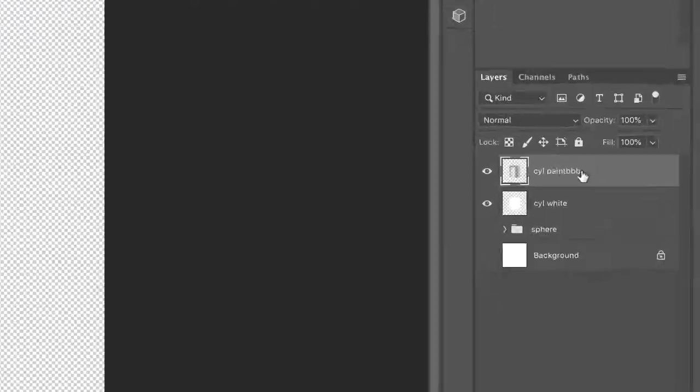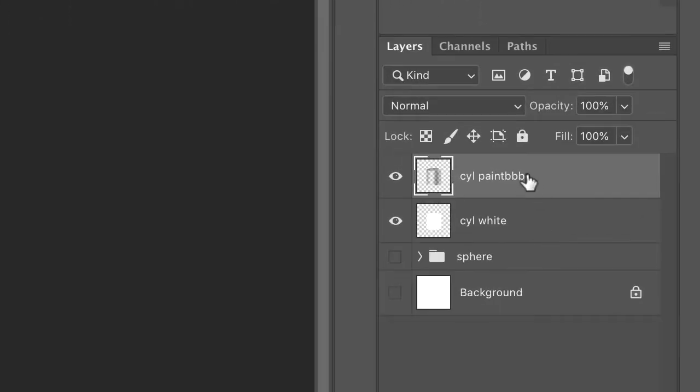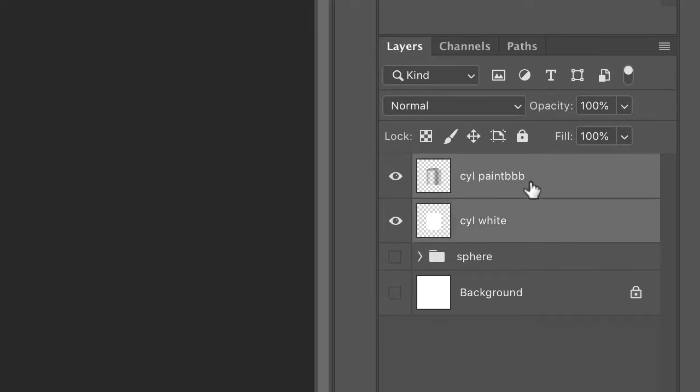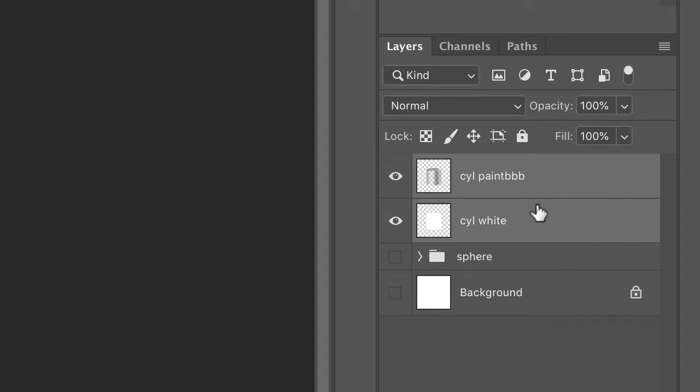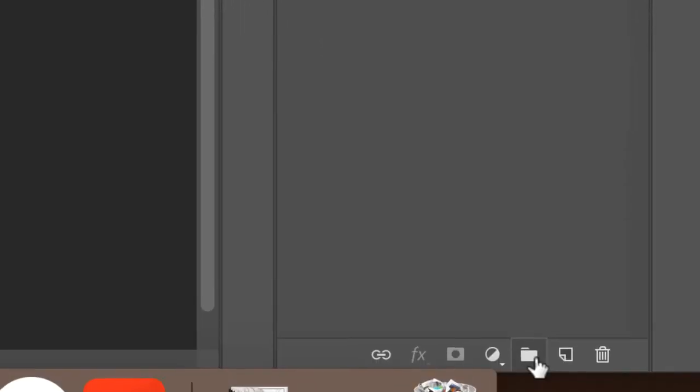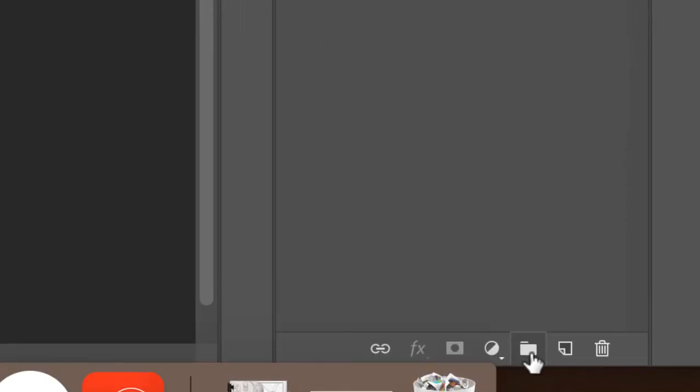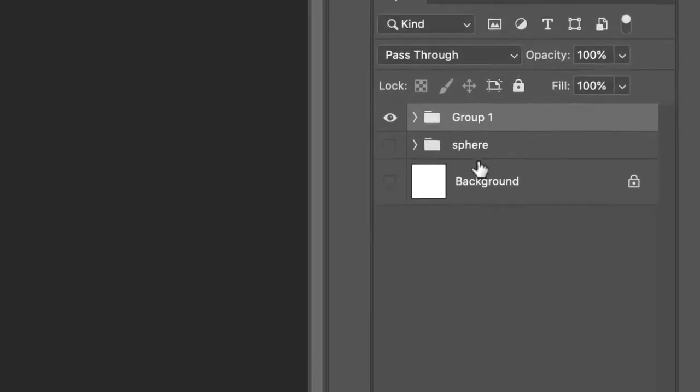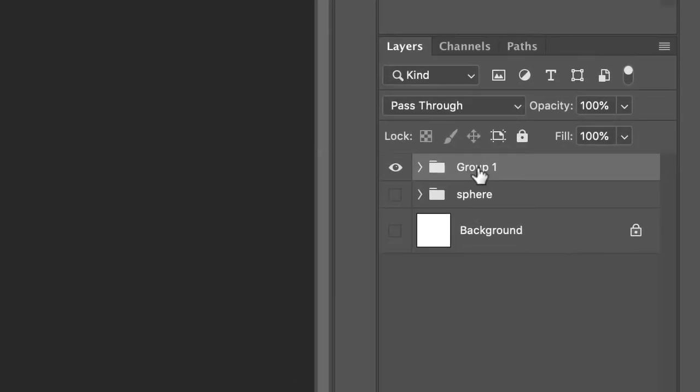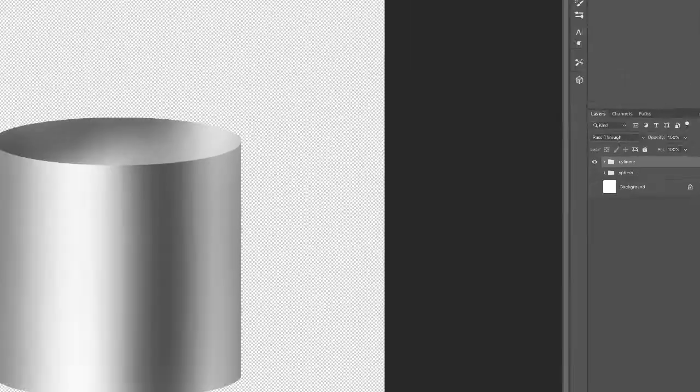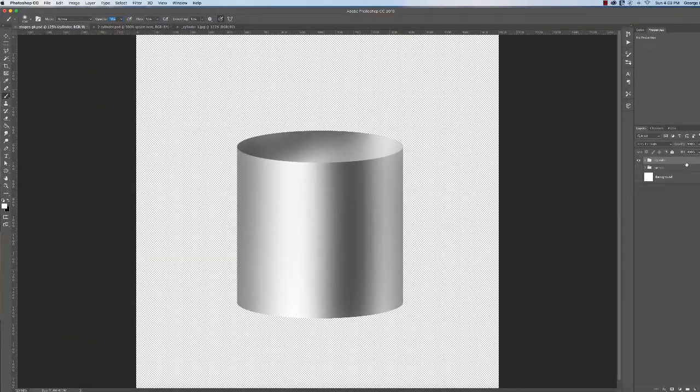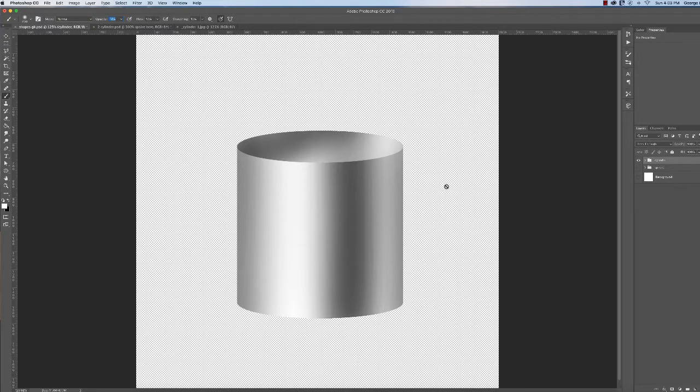Come over to your layers palette. Hold down the shift key. So cylinder paint. I don't know why I put paint BBB there, I have absolutely no idea. The two layers are selected. Hit the little group icon, which looks like a folder. It's going to call it group one again. Name it cylinder. And life is good. All right.